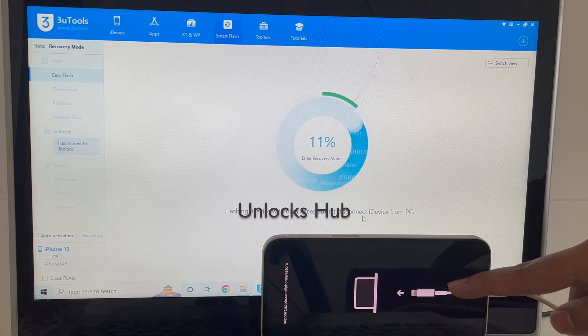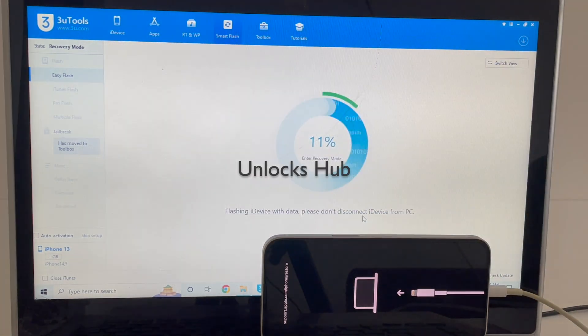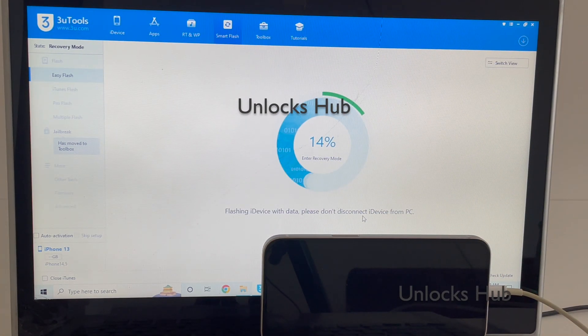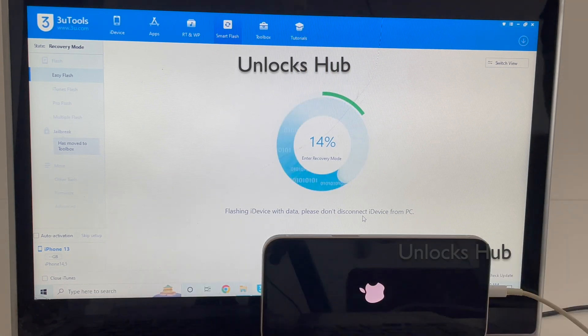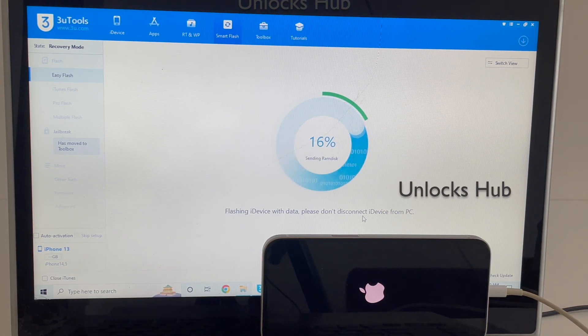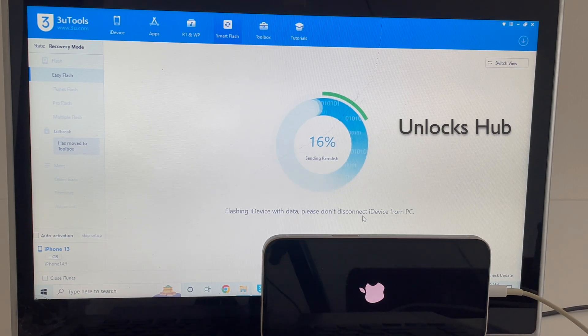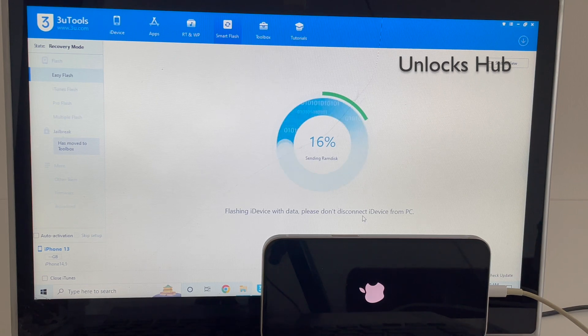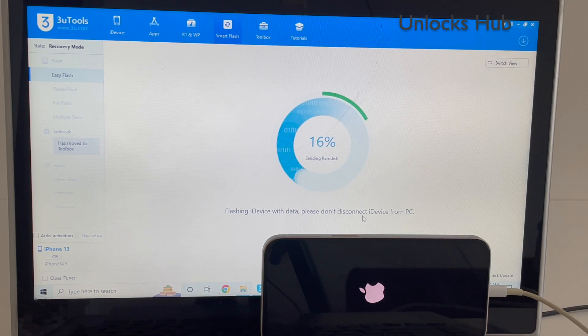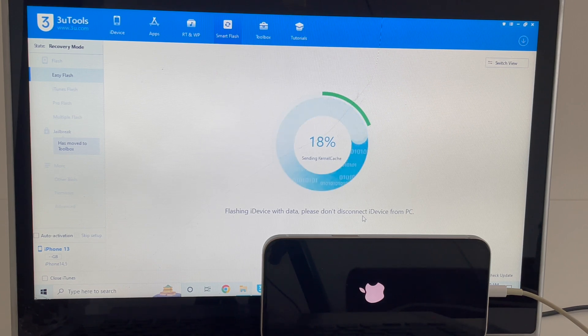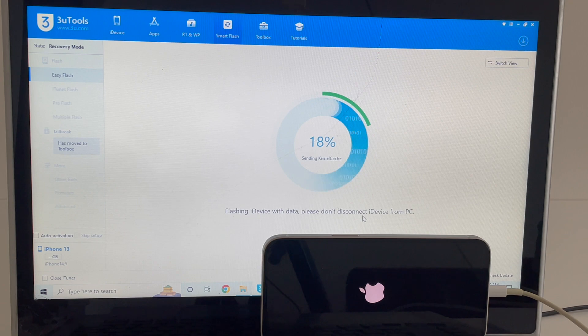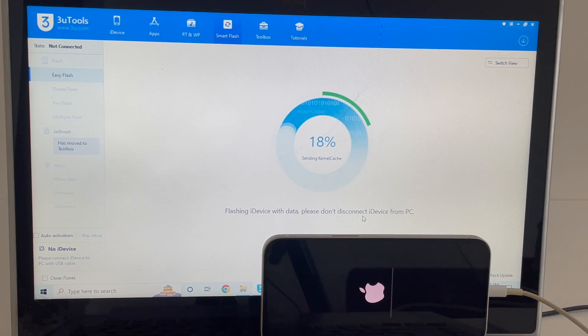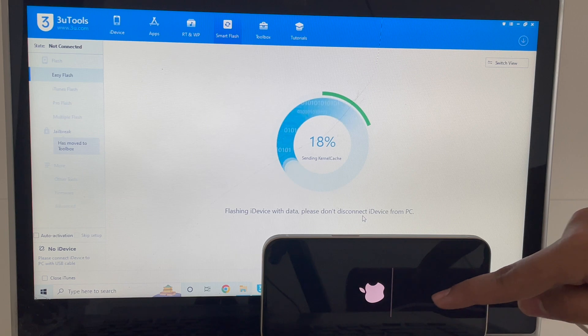You can see it says the device is at recovery mode. You can see the same there. You can see it says iPhone 13 here. You can see the installation has started.